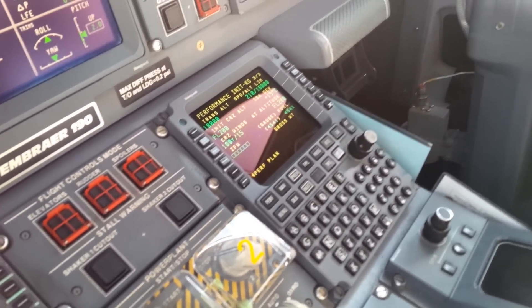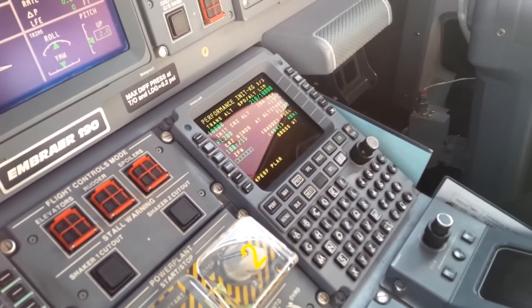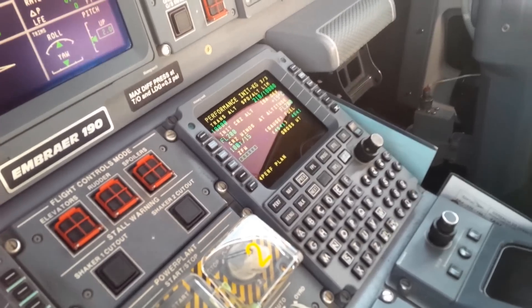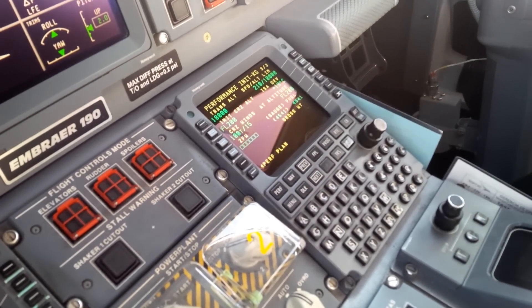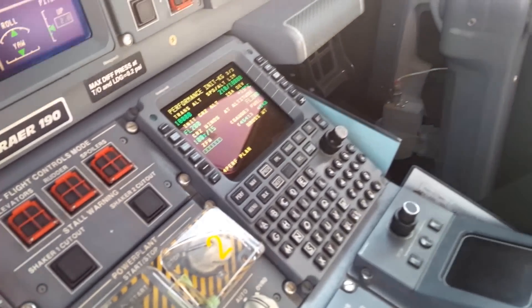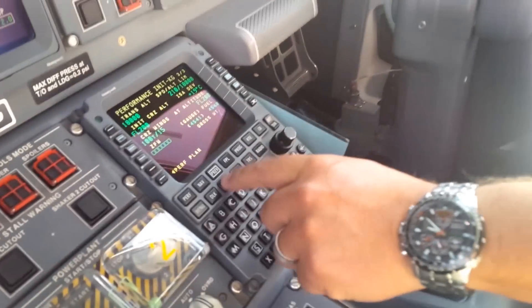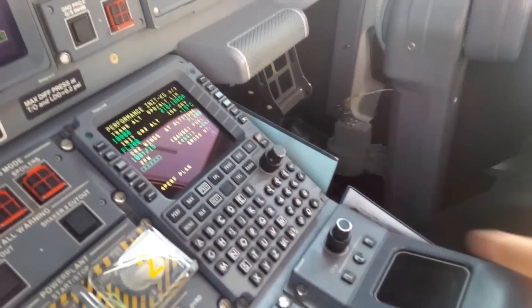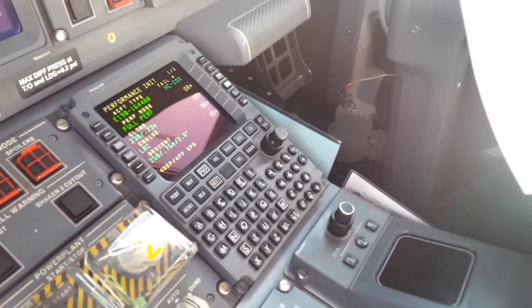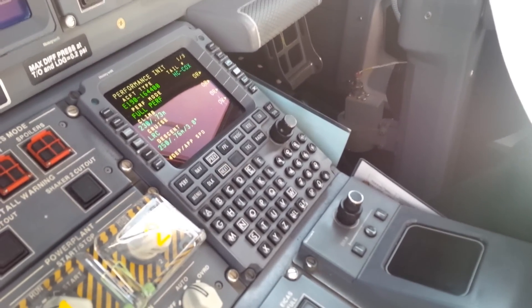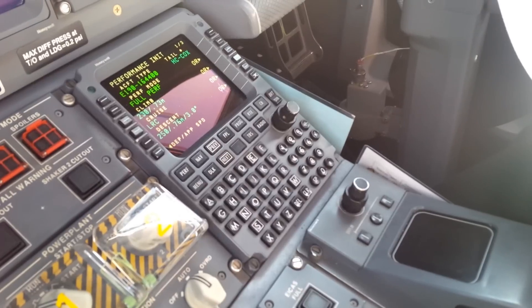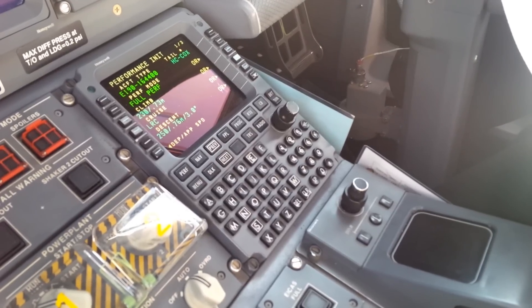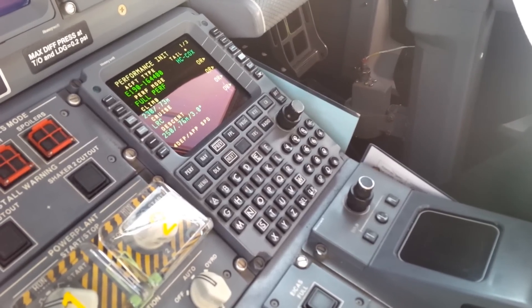Now let's go to the performance page — let's get to the climb entries.